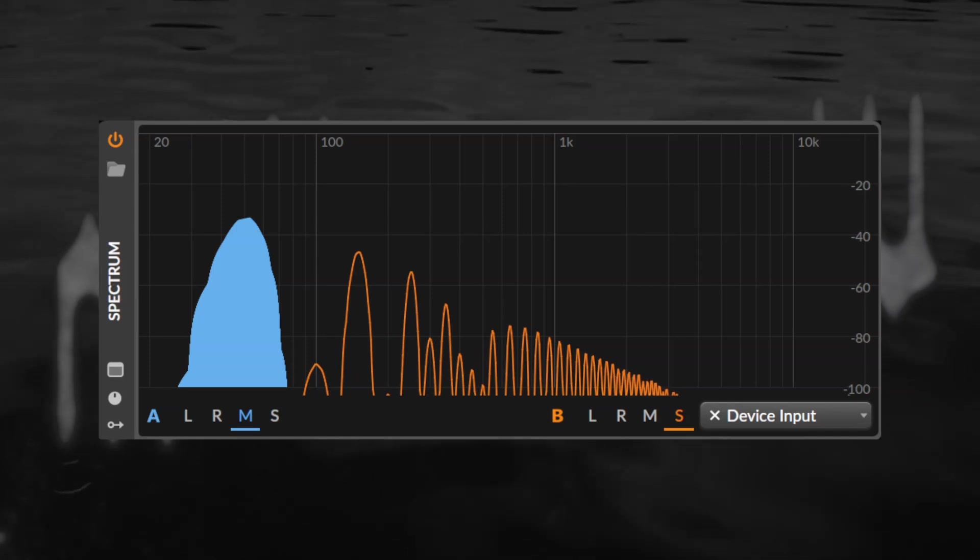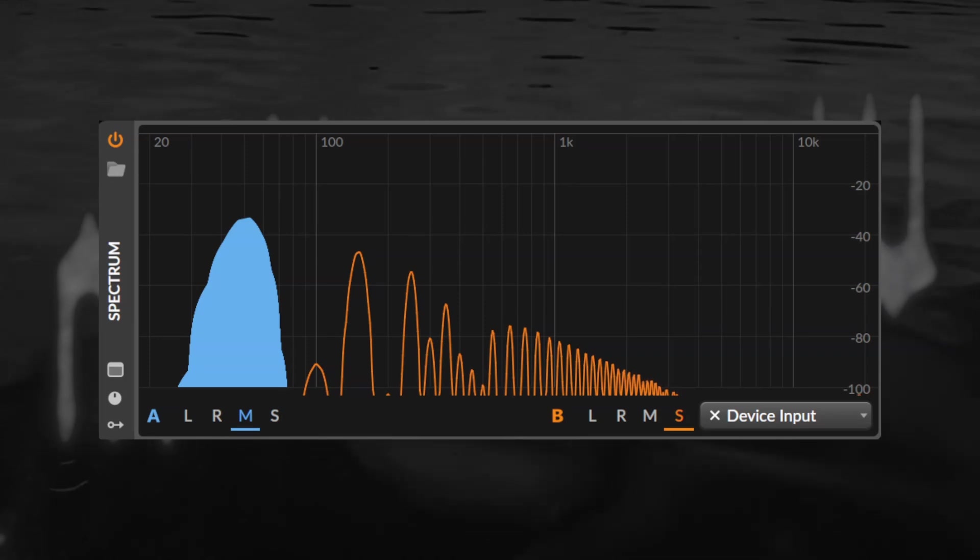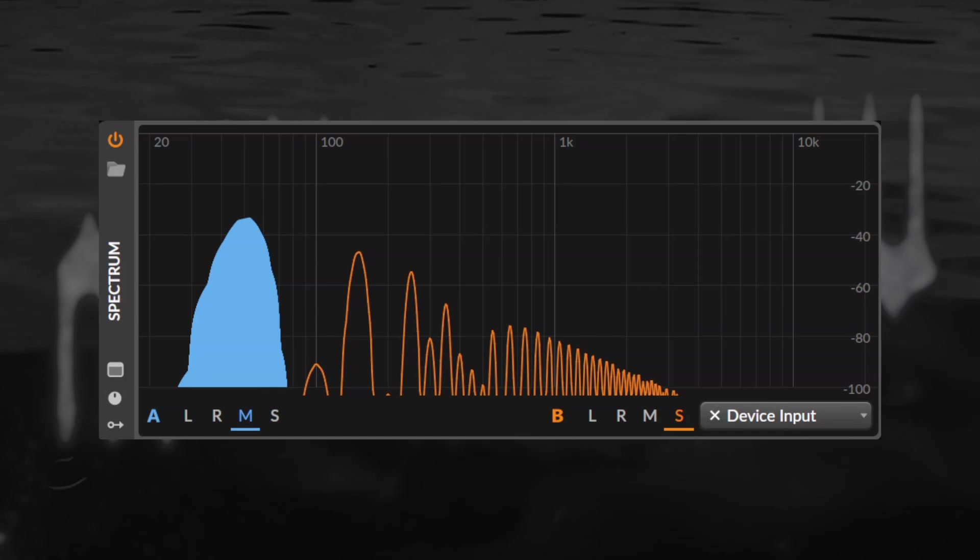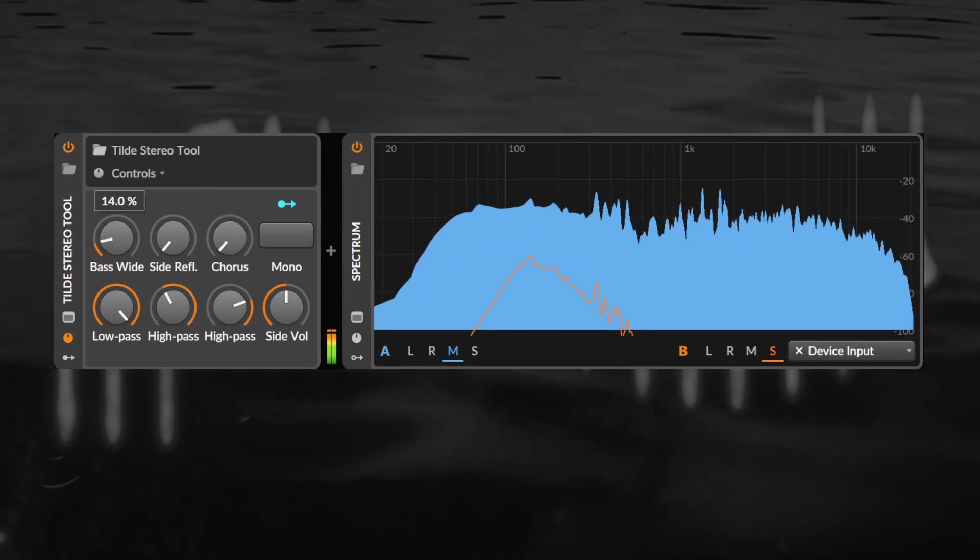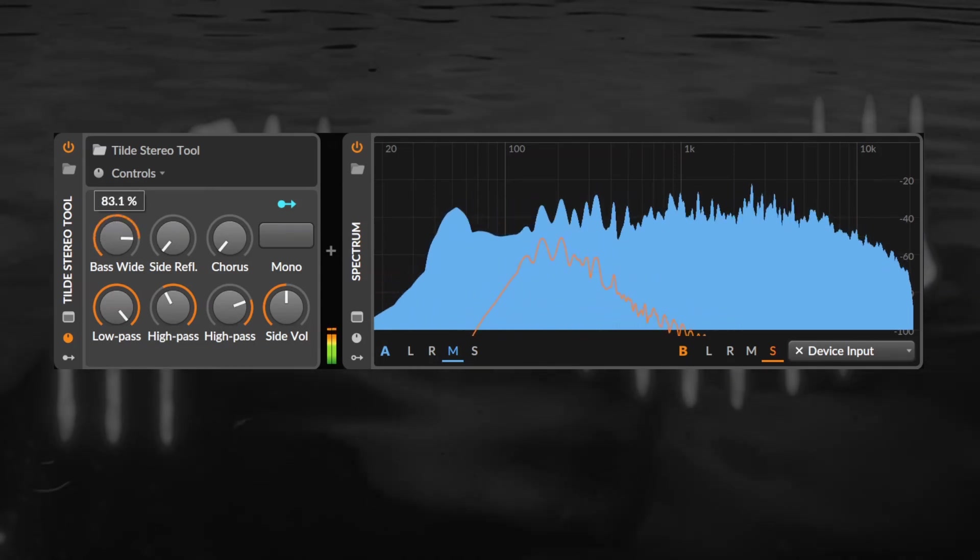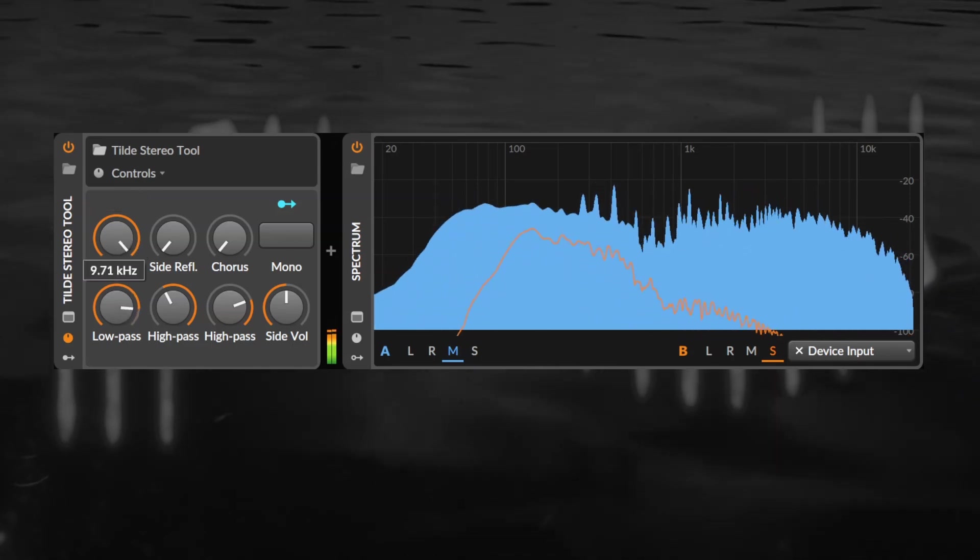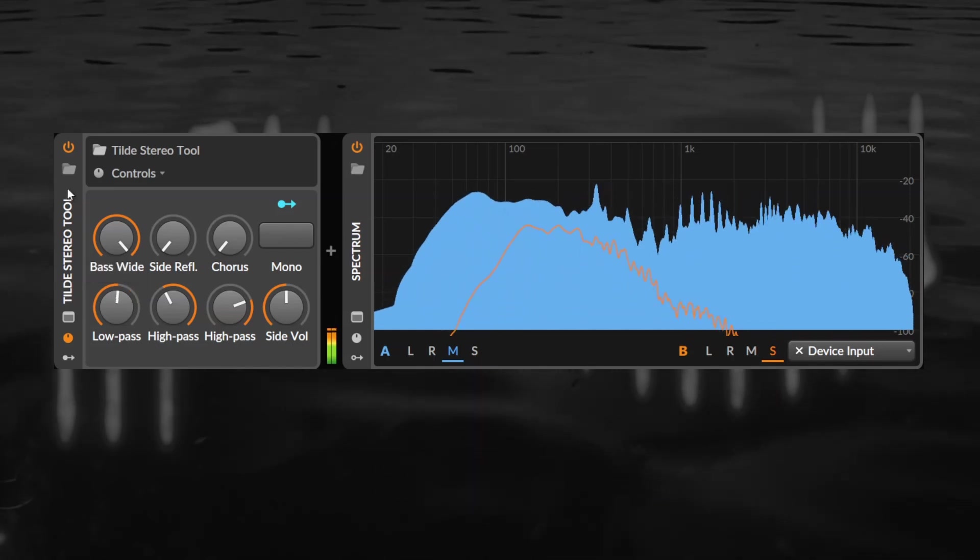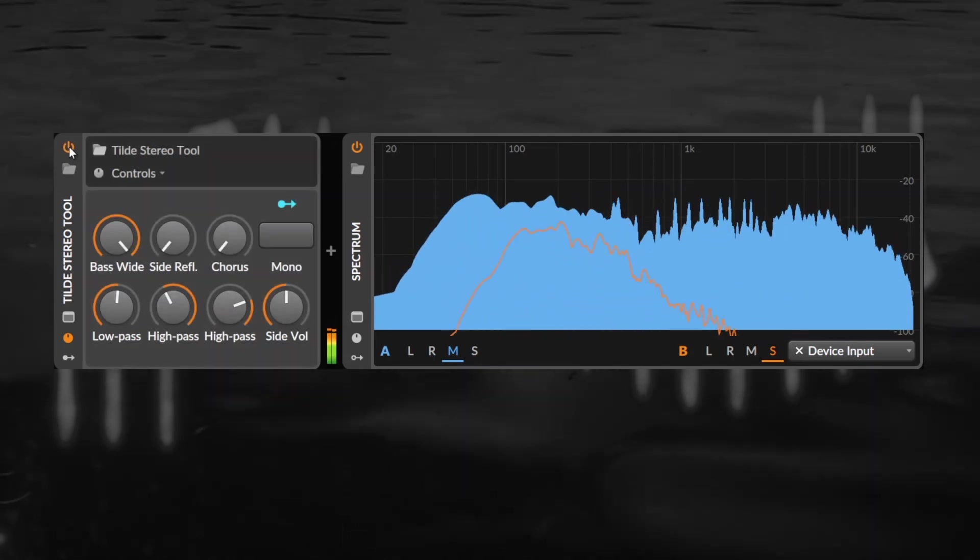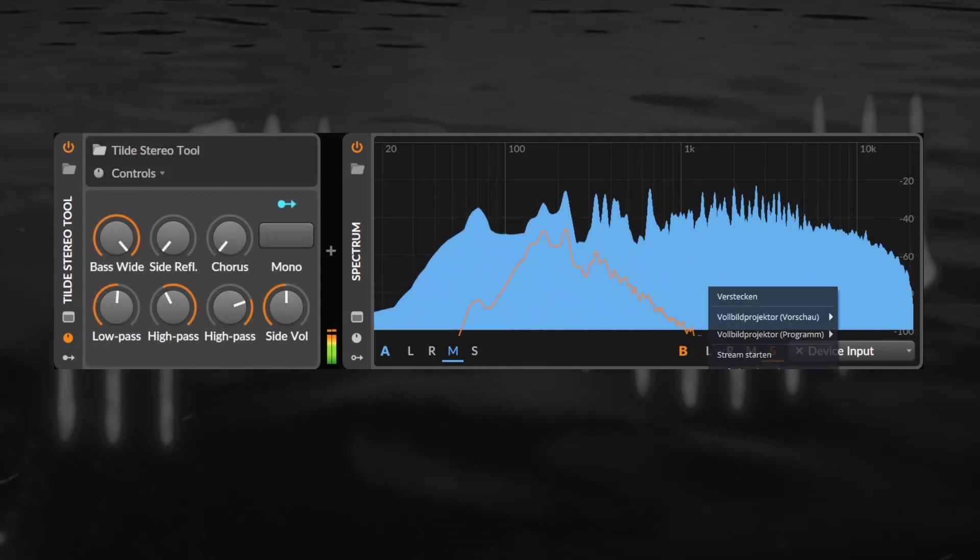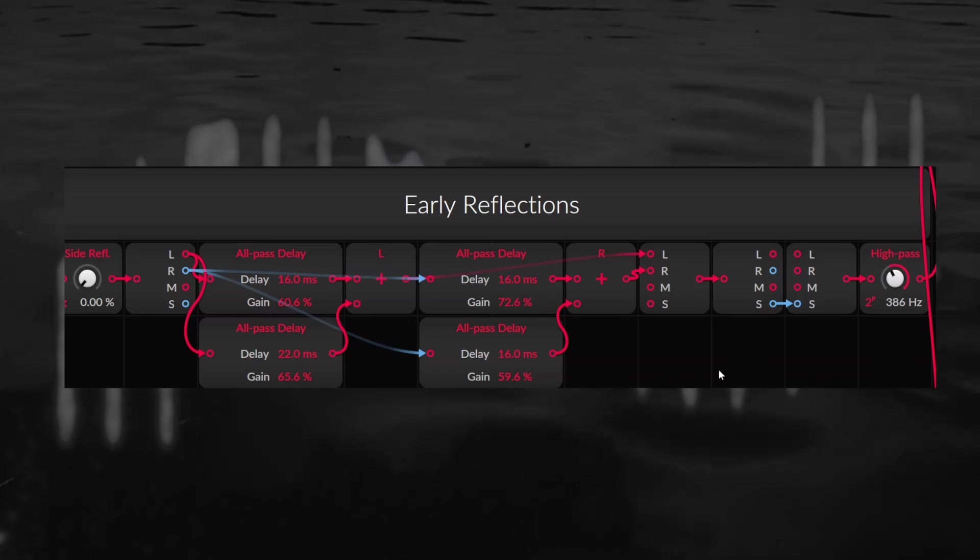But the bass itself stays mono in the mids. Our ears associate these harmonics in the sides with the subs in the middle, so the bass will sound wide without really being wide itself. A low-pass filter controls the brightness of the added harmonics.